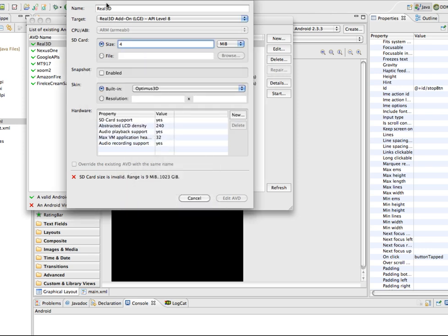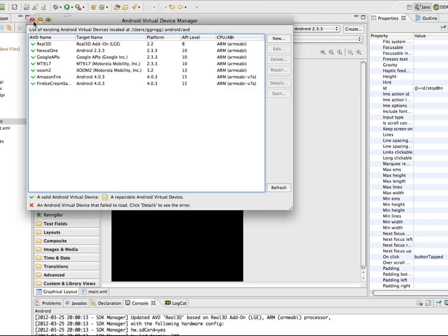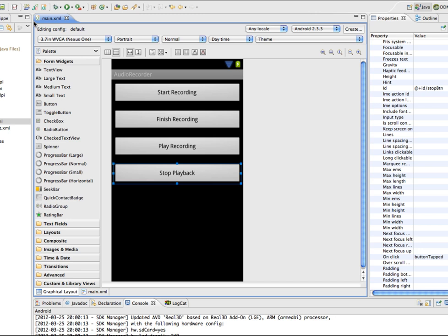After updating the virtual device with those options, if you get an SD card size invalid error, set the size to 10. Then click the Edit AVD button to apply the changes and close the dialog.